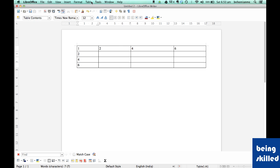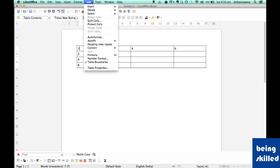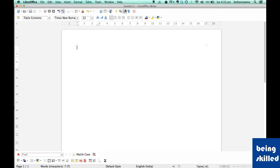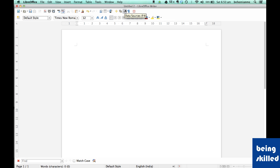Now if you want to delete the table itself, then just go to table, then delete, and then table. So the entire table will be deleted. Thank you for watching the video.